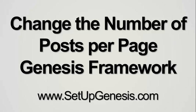Hi, this is Roger Eastlake with setupgenesis.com, and in this video I'm going to show you how to change the number of posts per page in the Genesis Framework.